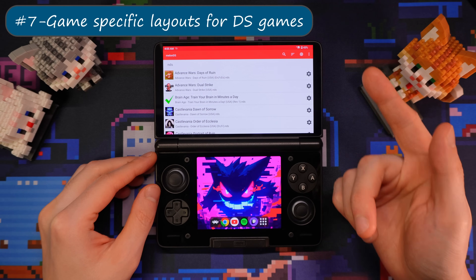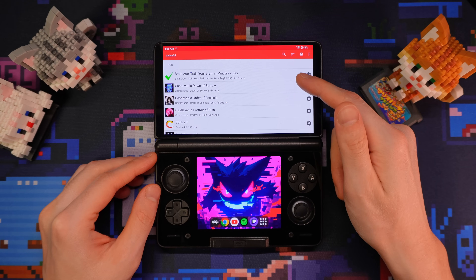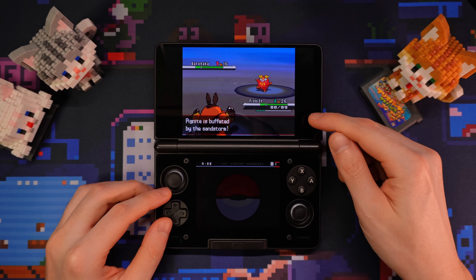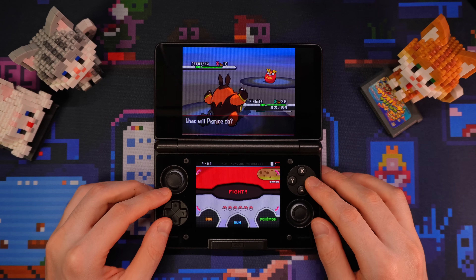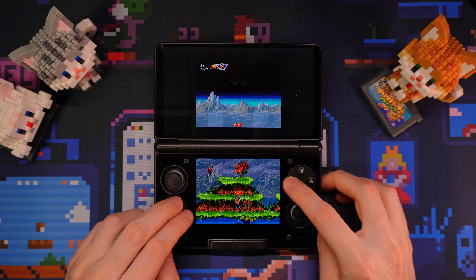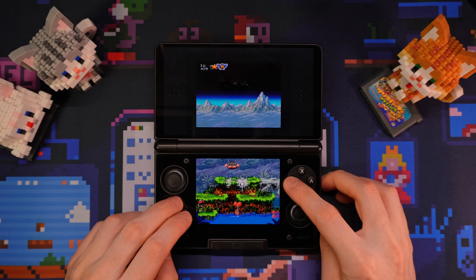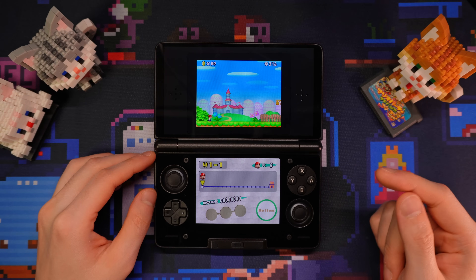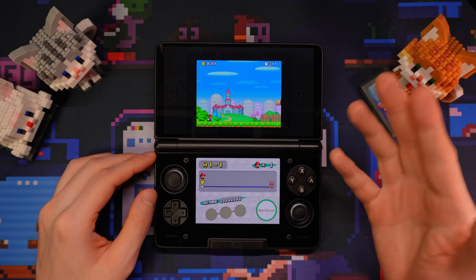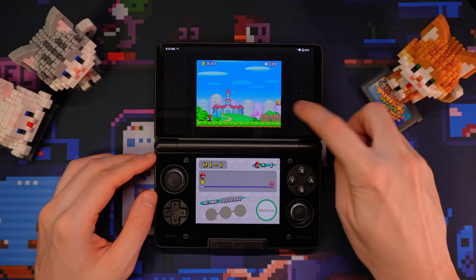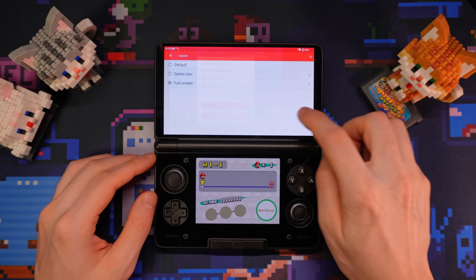Speaking of per-app profiles, you might also want different screen layouts for different DS games. For example, for Pokemon games I like to make the top screen as large as possible. But for certain dual screen games such as Contra 4, I would want the two screens to be the same size. Unfortunately, in the current version of MelonDS, per-game layout is not supported, so you'll have to manually switch the layout in the settings every time you need a different layout.